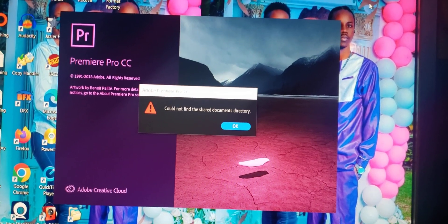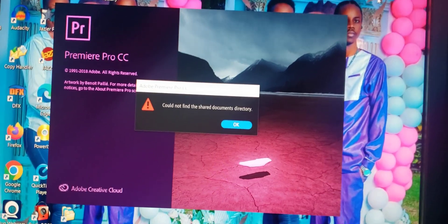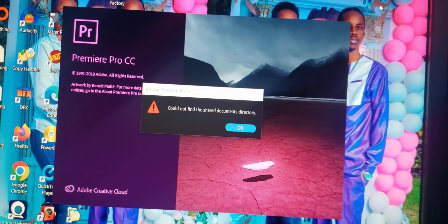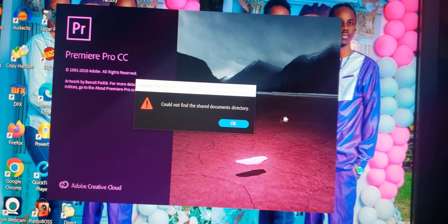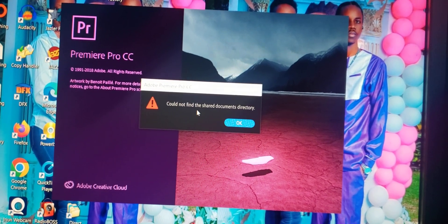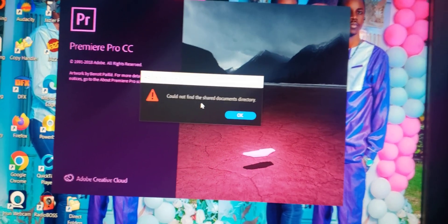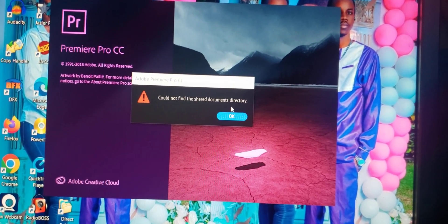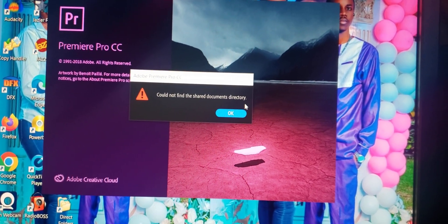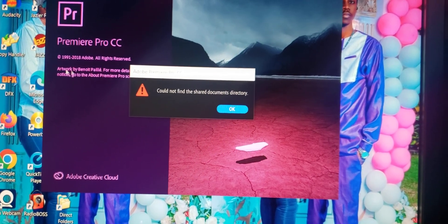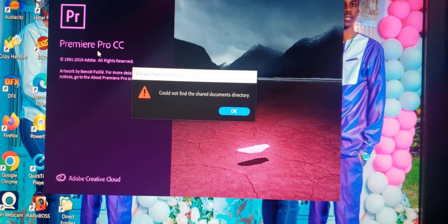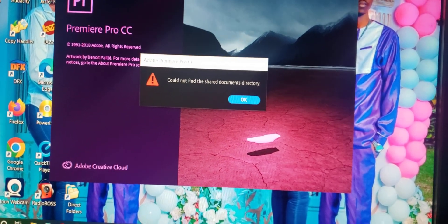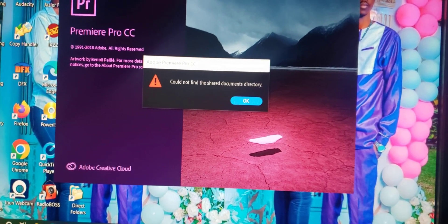Hey everyone, this is young256. With me, everything is possible. Today we are going to learn how to solve 'could not find the shared documents directory' error in Adobe Premiere Pro CC. So first of all, you close...